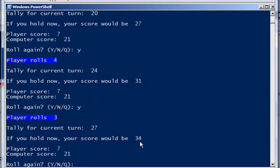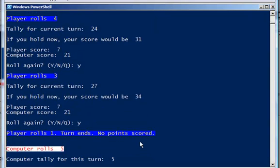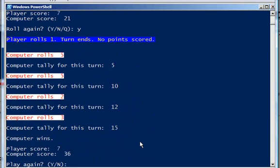So let's go ahead here and roll. And I rolled a 1. And I lost every bit of my score. I'm now back to 7. And the computer wins.